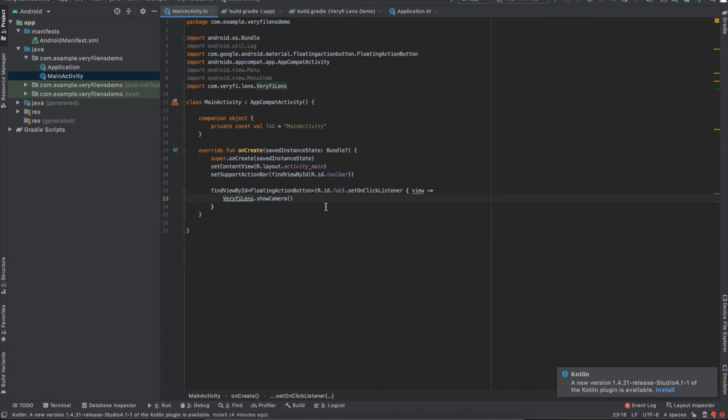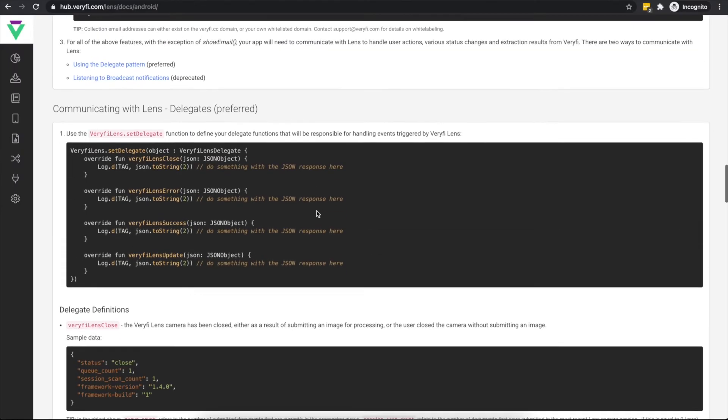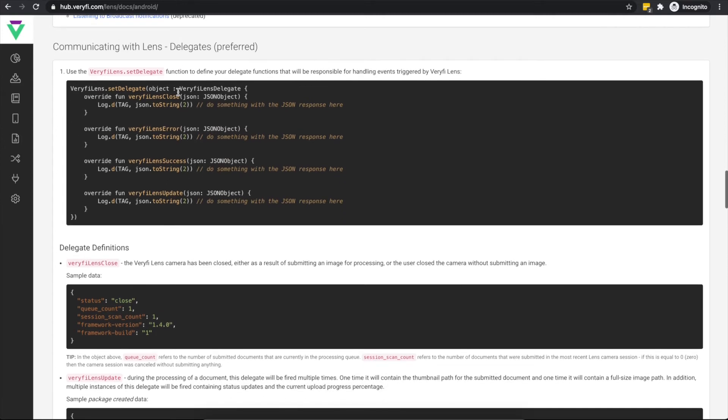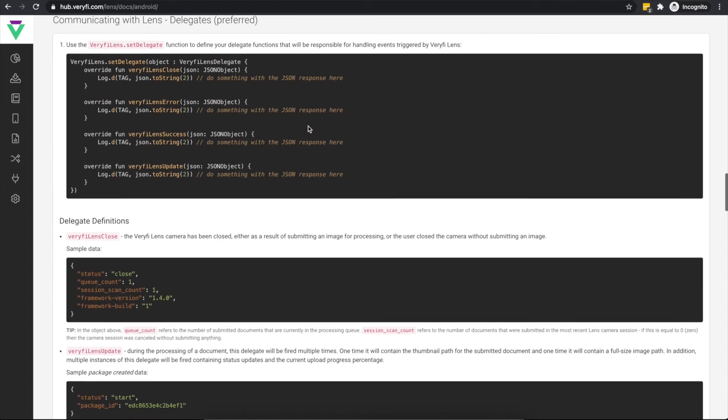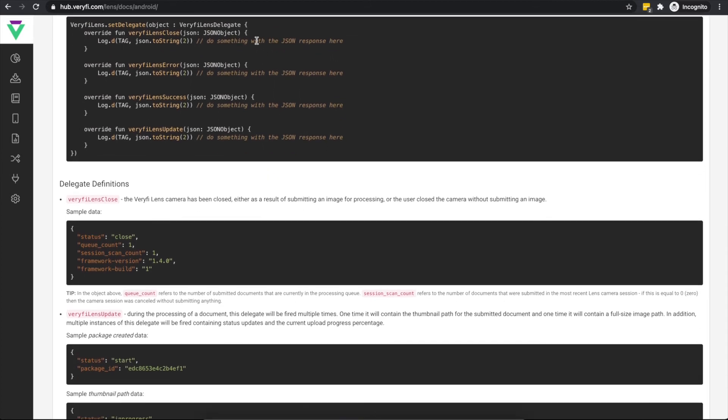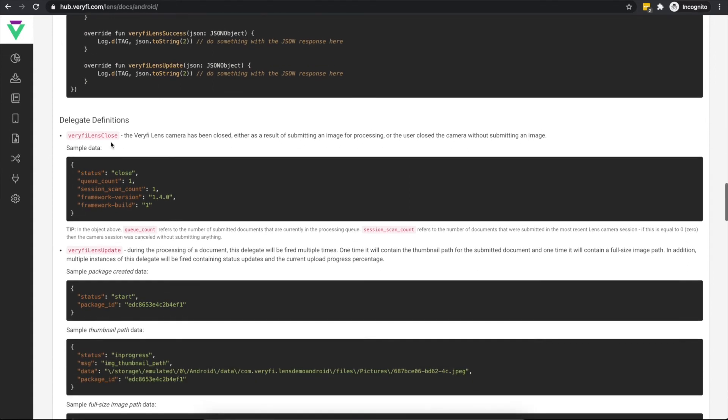There's one last piece left to take care of and that is the ability to find out from Lens what the user actually did in the camera session, and what the outcome was. The current preferred way of doing this is through the use of delegates. We can define our custom delegate by calling the setDelegate method. In this delegate, we define four functions to handle the different types of events that can be raised by Lens. Each of these functions receive as an input parameter a JSON object containing more information about the raised event.